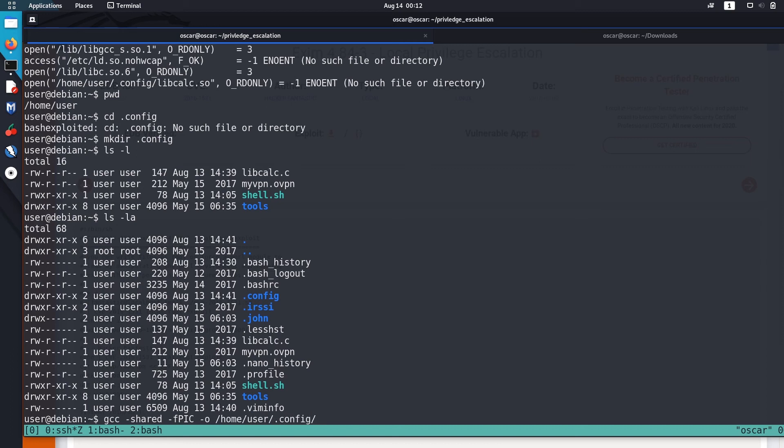I am going to output the file to /home/user/.config as libcalc.so.